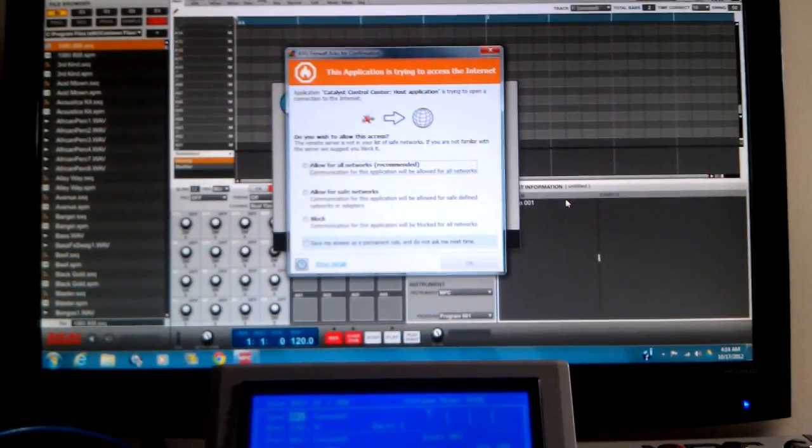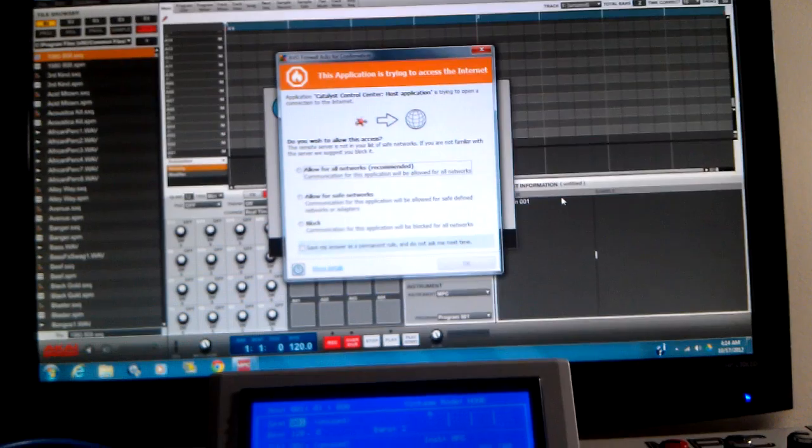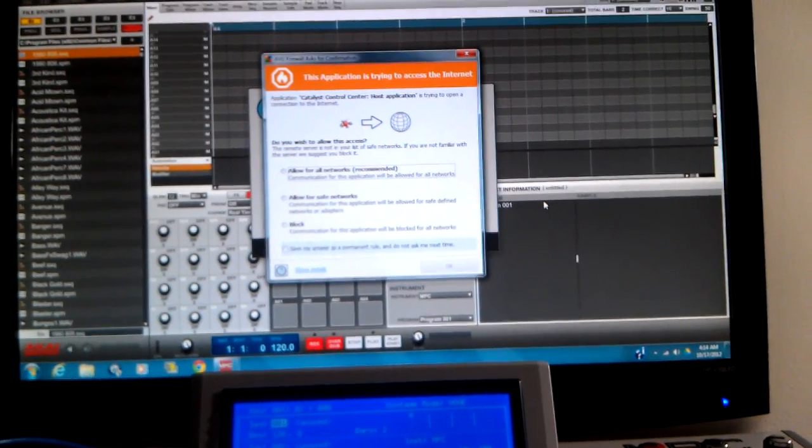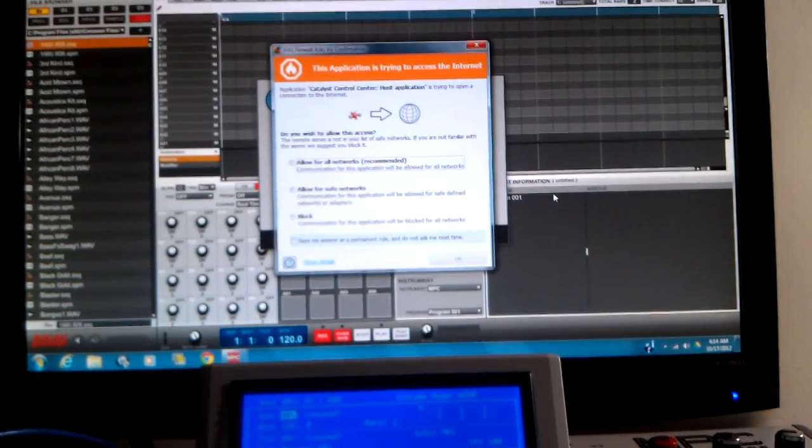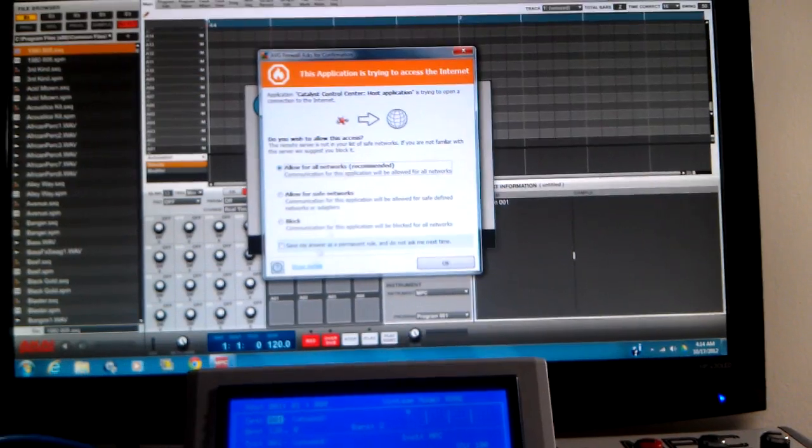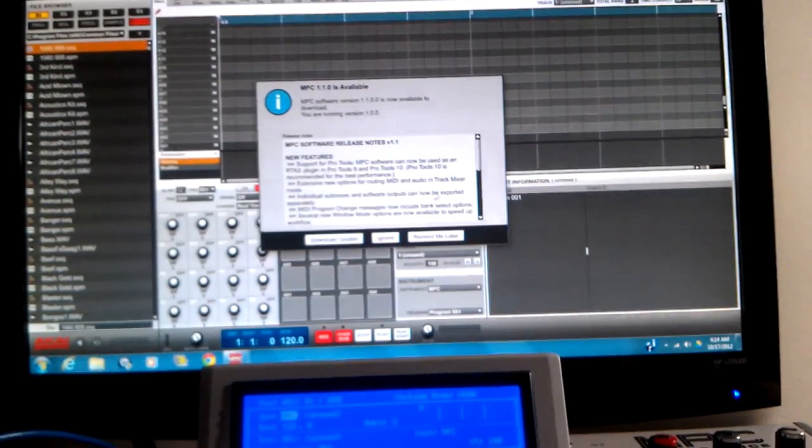I was chilling, feeling a little bit of creativity. I heard the Renaissance 1.1 update is out. Came and checked on the computer. Oh yeah.